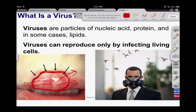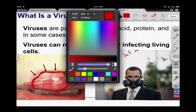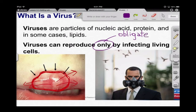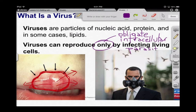Viruses can only reproduce by taking over existing cells. So they are what we call obligate parasites — they need us. We sometimes refer to them as obligate intracellular parasites. It means they must go into our cells and parasitize us. A parasite is something that only hurts its host — it doesn't give anything back.